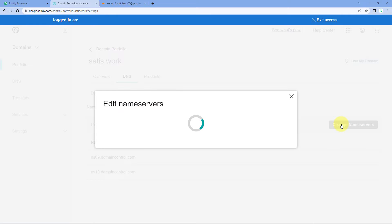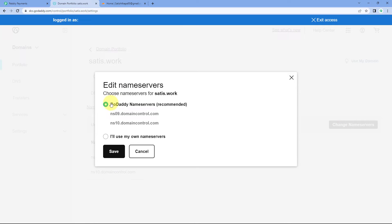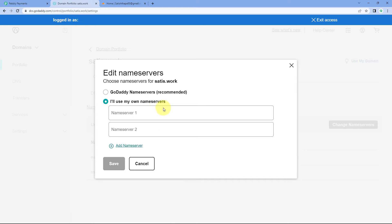The process of changing the name server is very simple. Just click on the Change Name Server button. Here you can see right now we are on the GoDaddy name server which is recommended, but we have to select the 'I'll use my own name server' option. Then it asks us for name server 1 and name server 2 — here we have to enter the name servers given by Cloudflare.